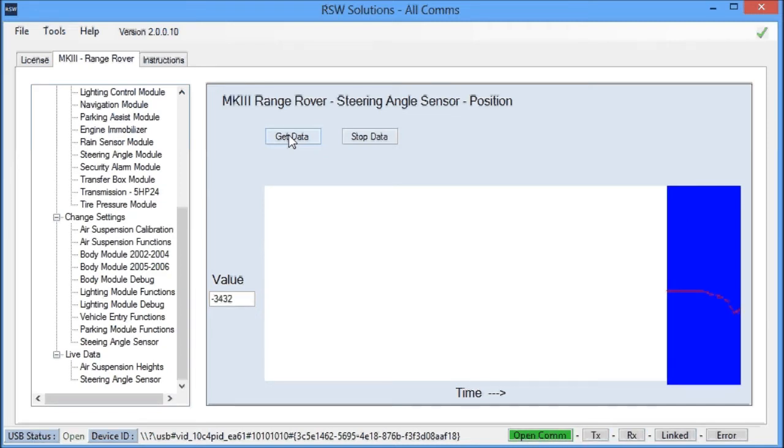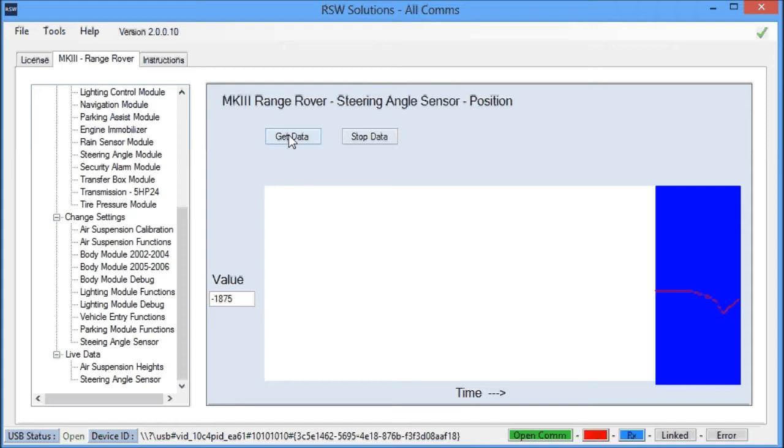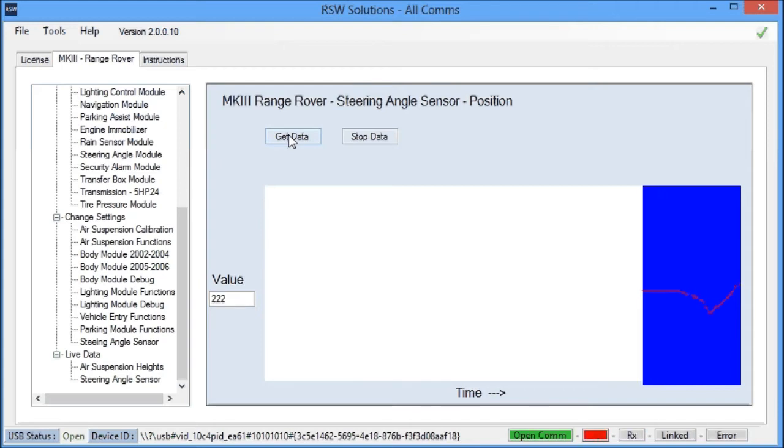And if you're getting a good output here, well, chances are you've got a pretty good sensor. And maybe the problem is somewhere else.